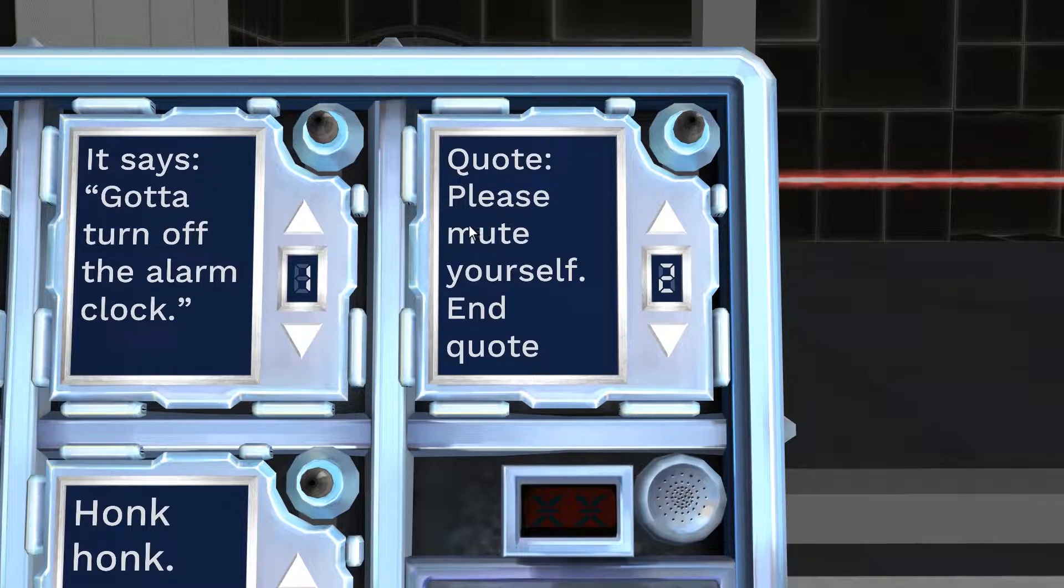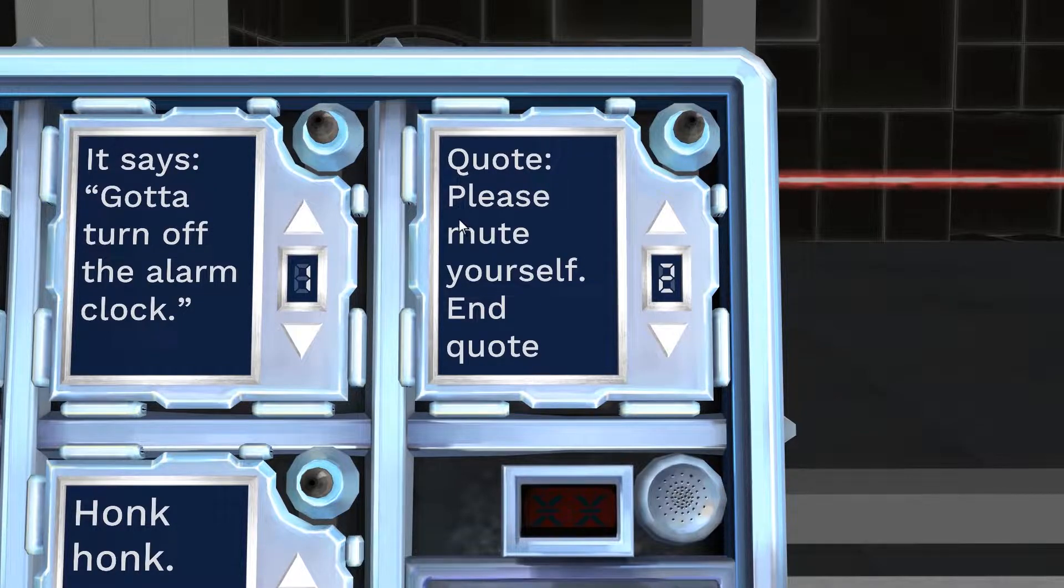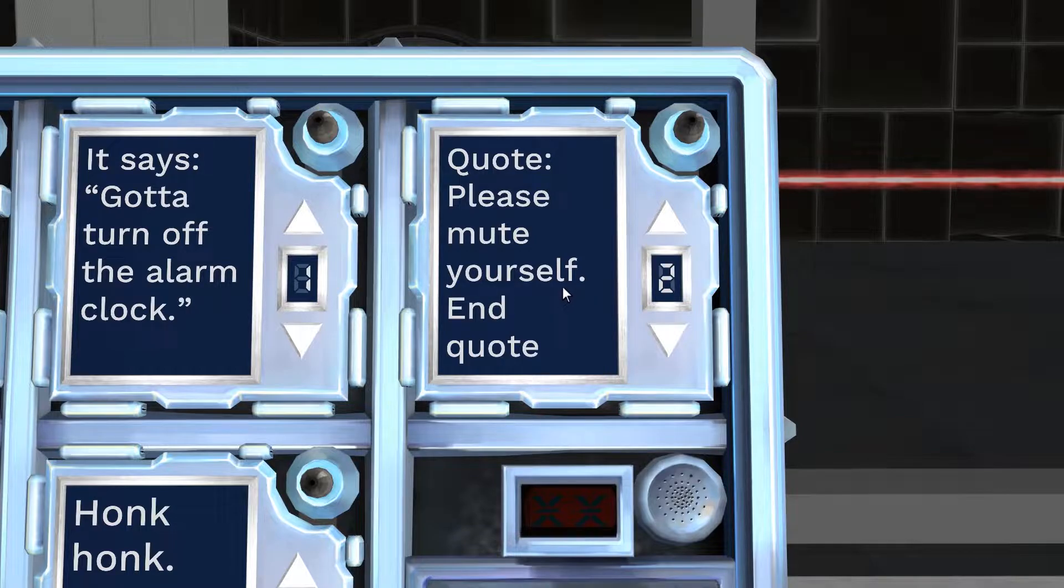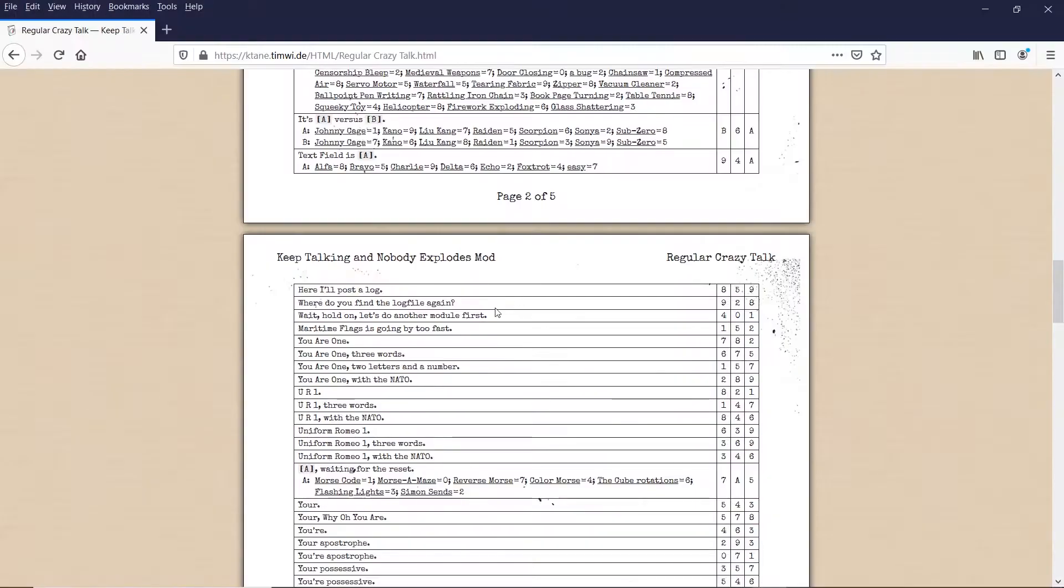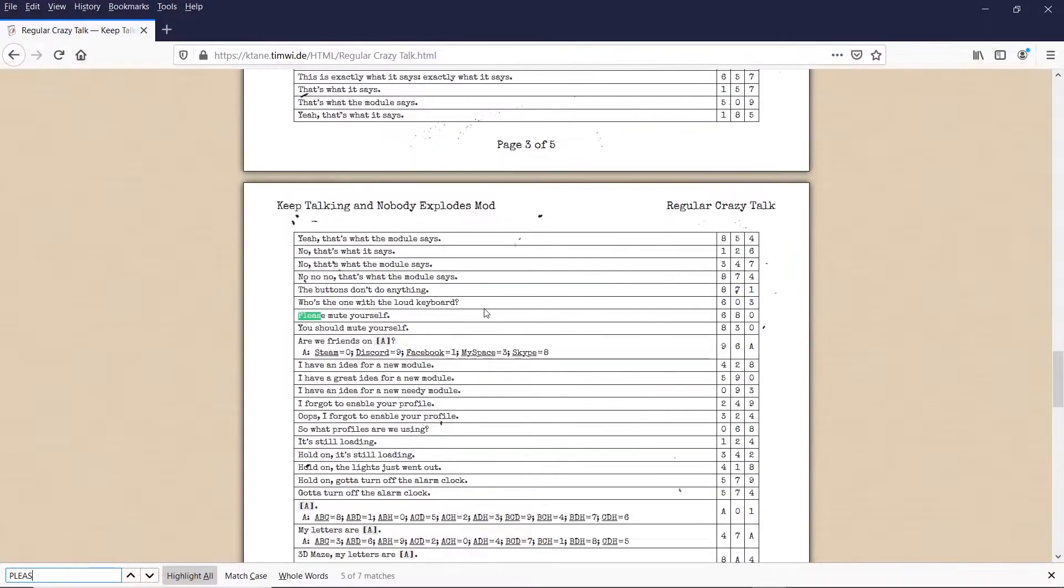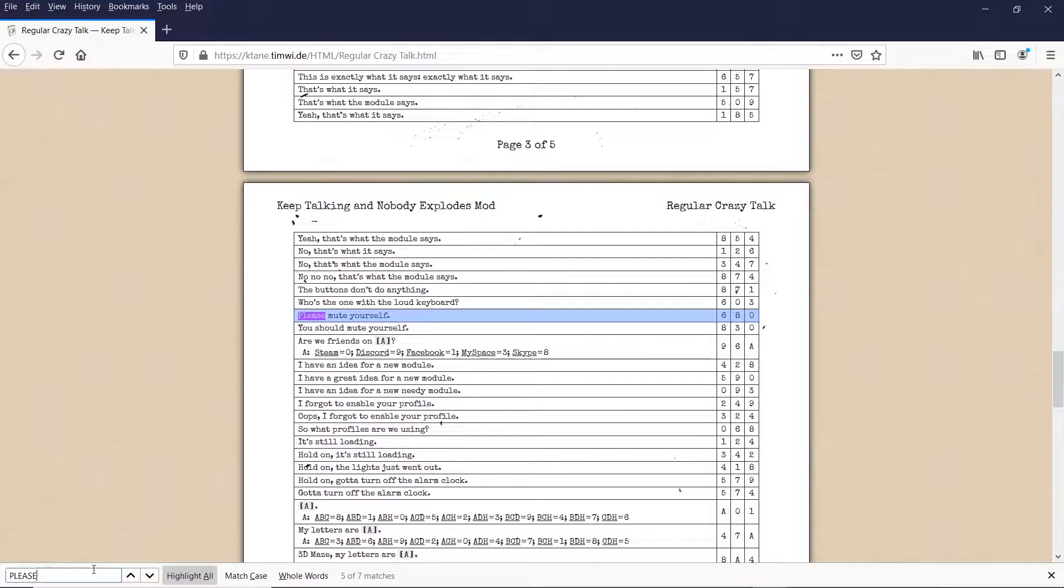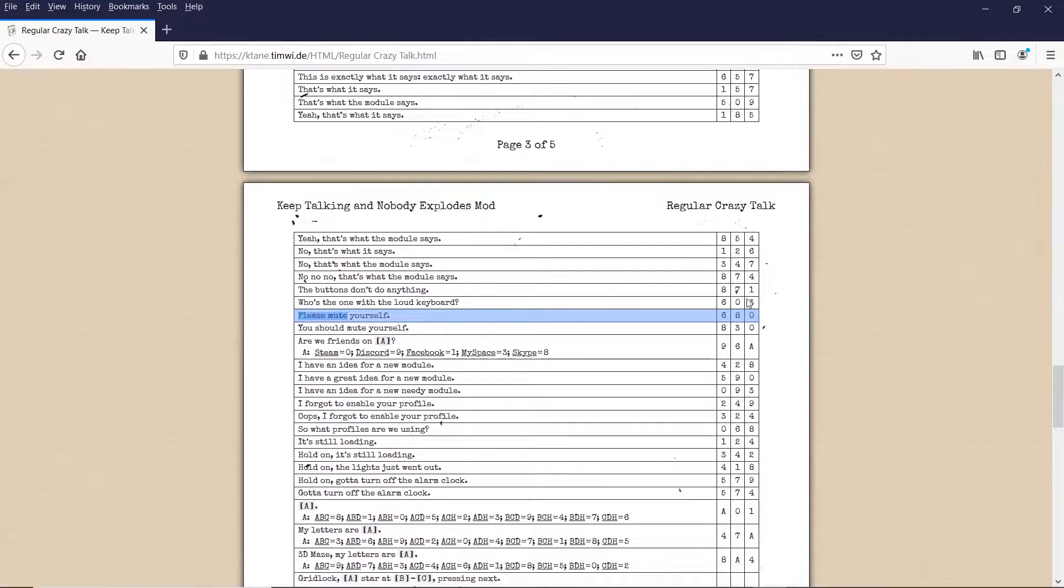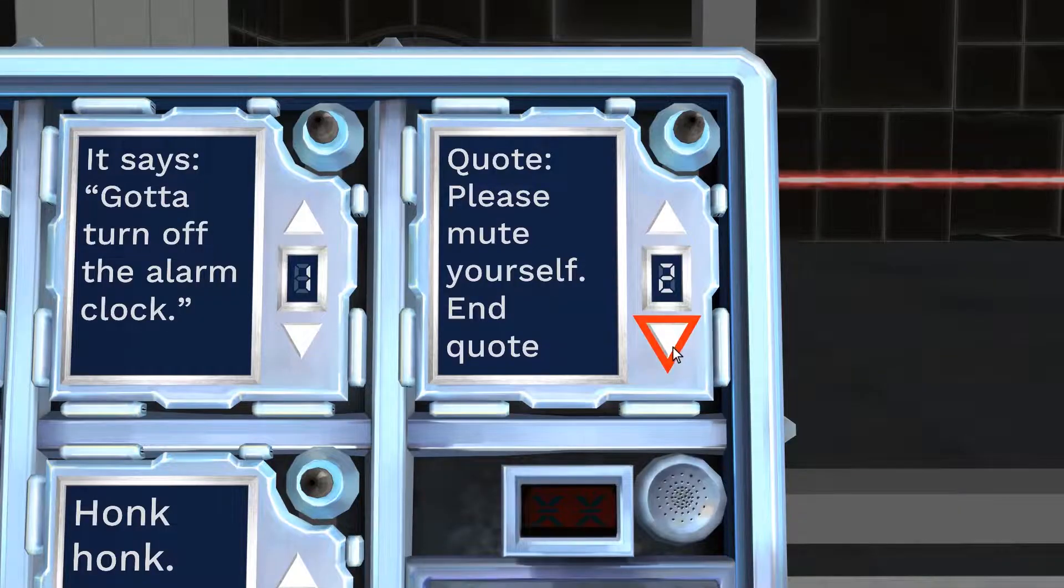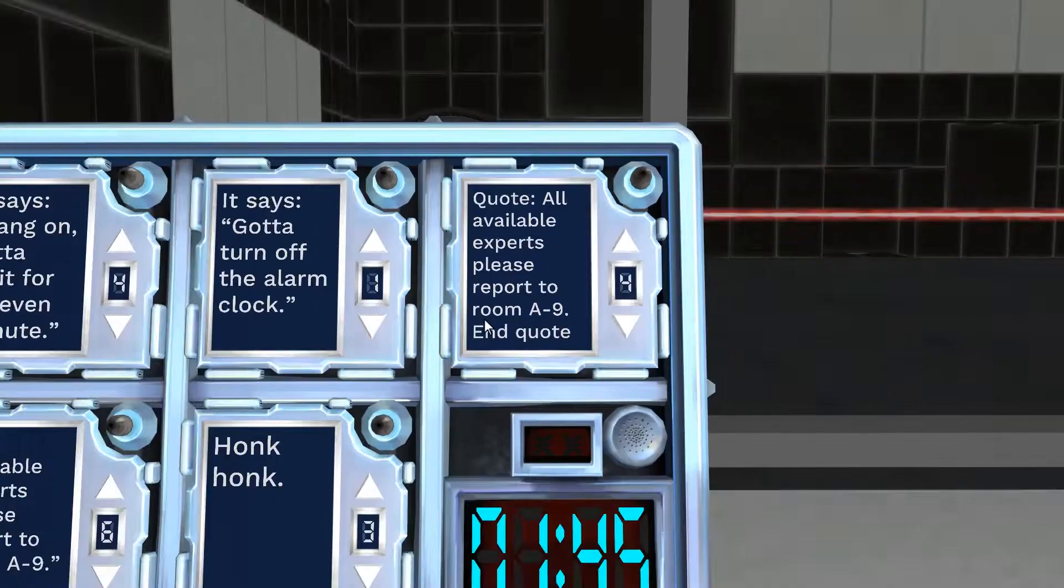Then we say, the next message is, please mute yourself. And the digit is 2. So we go to please mute yourself. Yeah, it is this one, okay. And do we see the number 2 in any one of these? We do not. So we move on to the next message.